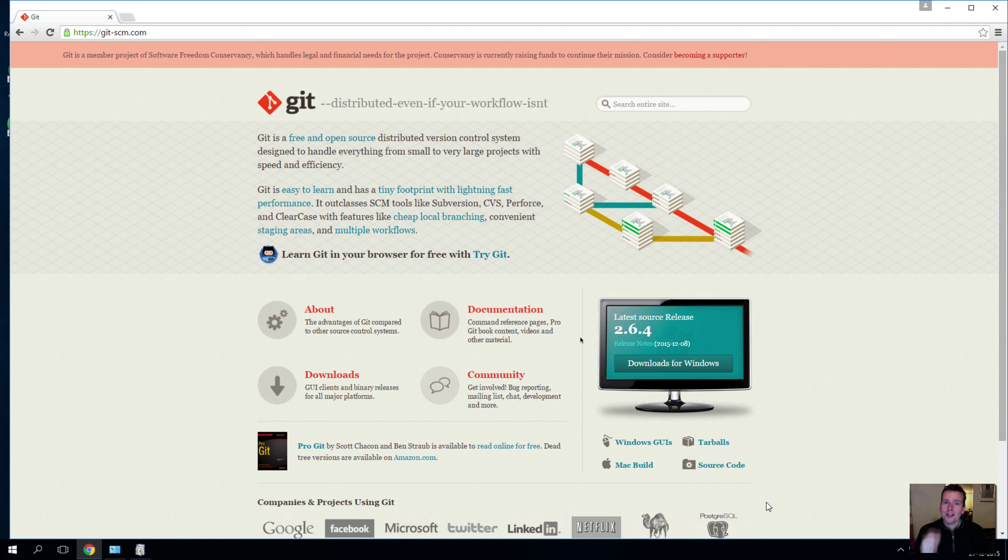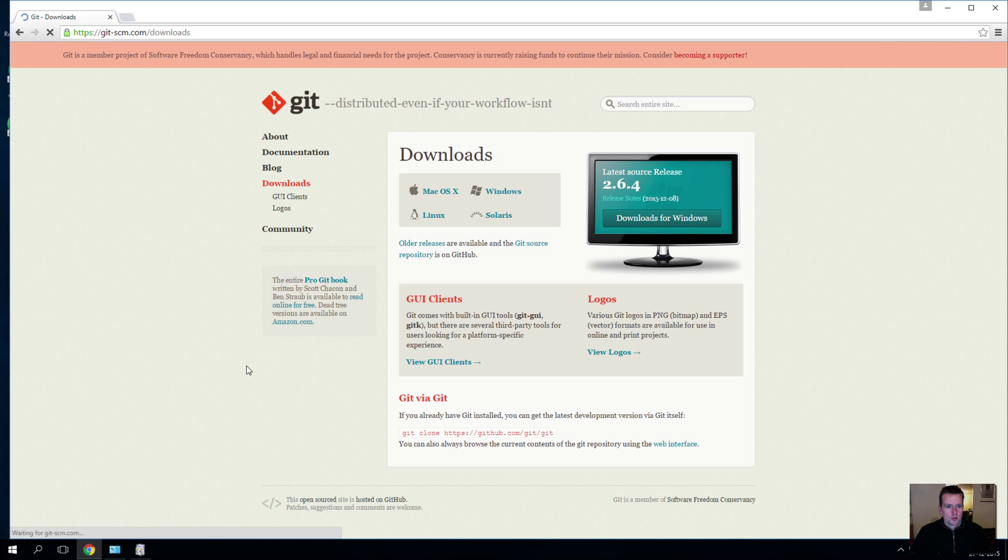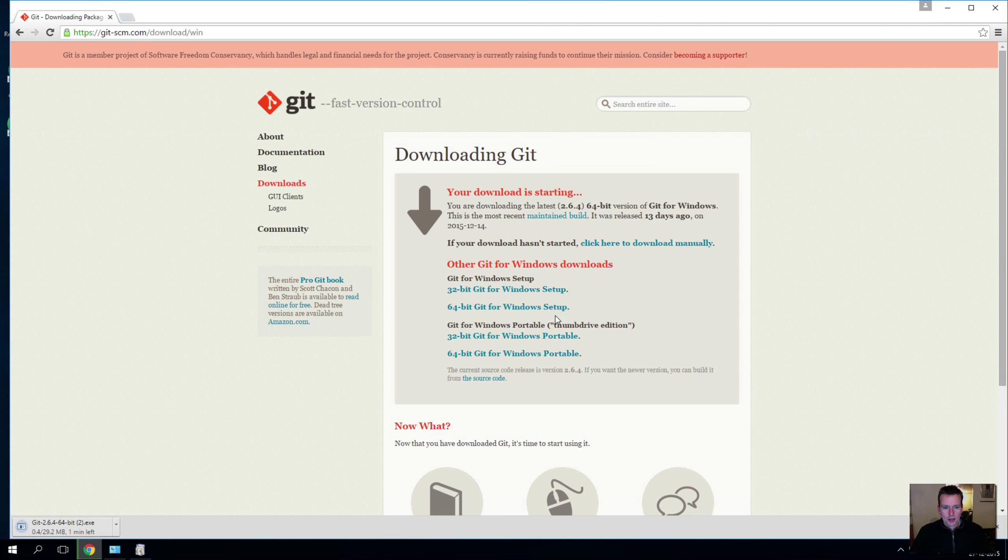But I can start downloading here, so I'm on git-scm.com. Press downloads and we'll find it for Windows, of course, and it starts downloading over here.